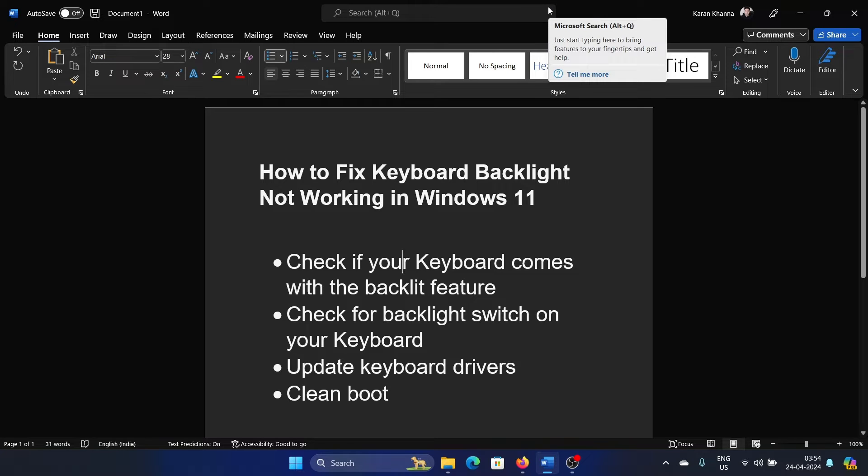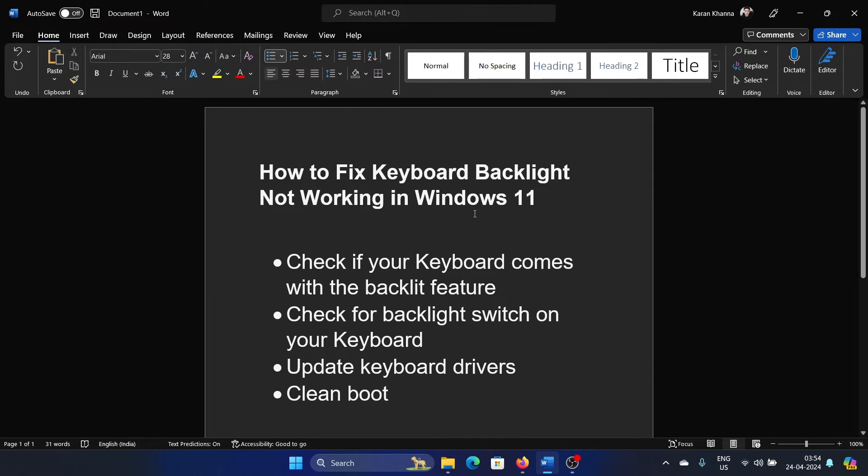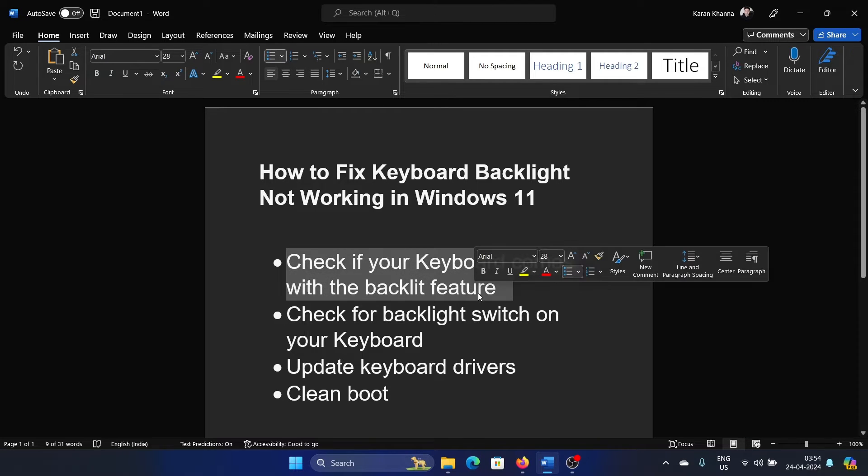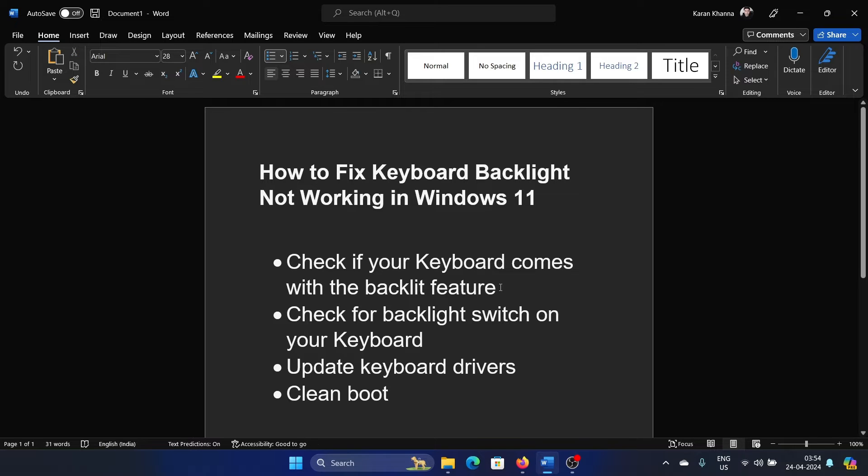Hey friends, if your keyboard backlight is not working, please watch this video. I will guide you to the resolutions. Now, all keyboards do not have the backlight feature, and people believe that it has the backlight feature when it doesn't.